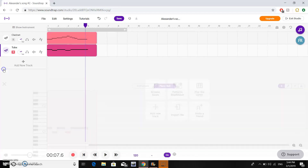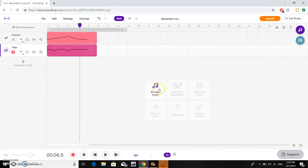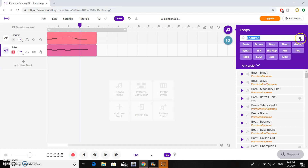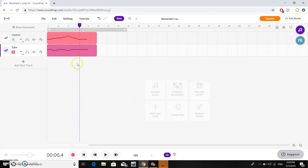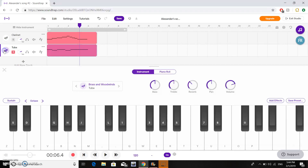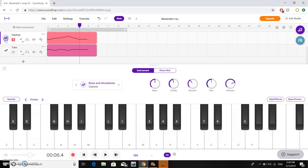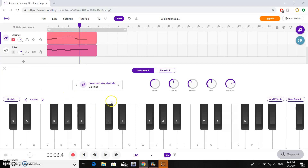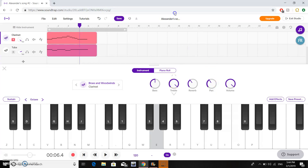A couple quick tips: if you ever find yourself using the keyboard and it disappears, an easy fix is to go up and click on the icon right next to the track. That will open up the keyboard for you. On this keyboard you can adjust the volume of the instrument and adjust all these different balances.